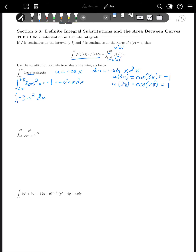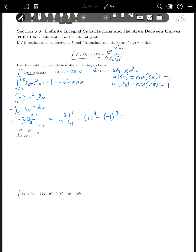So we integrate from -1 to 1 — but that's backwards, so we flip the limits and take the opposite, giving us the integral from -1 to 1 of -3u² du. The antiderivative of u² is u³/3, so -3·u³/3 = -u³, evaluated from -1 to 1. That gives 1³ - (-1)³ = 1 - (-1) = 2, which is our final answer.